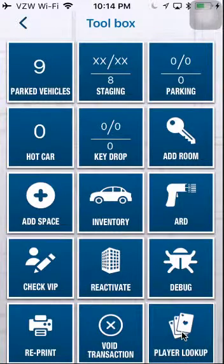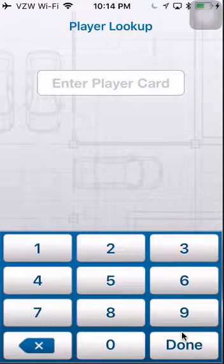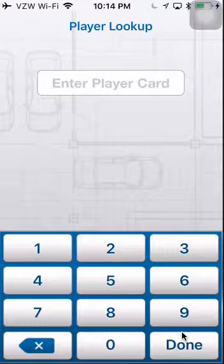Players lookup. This allows you to enter in a player card and check the status of that player card.